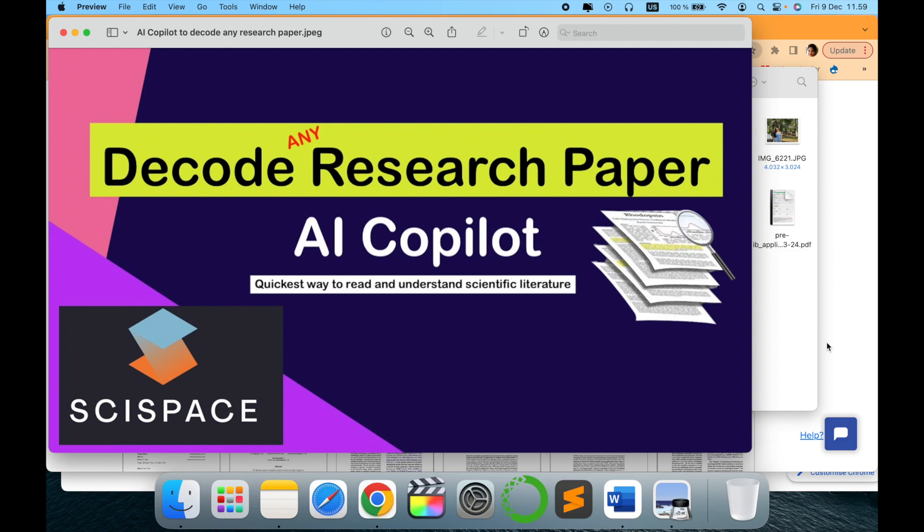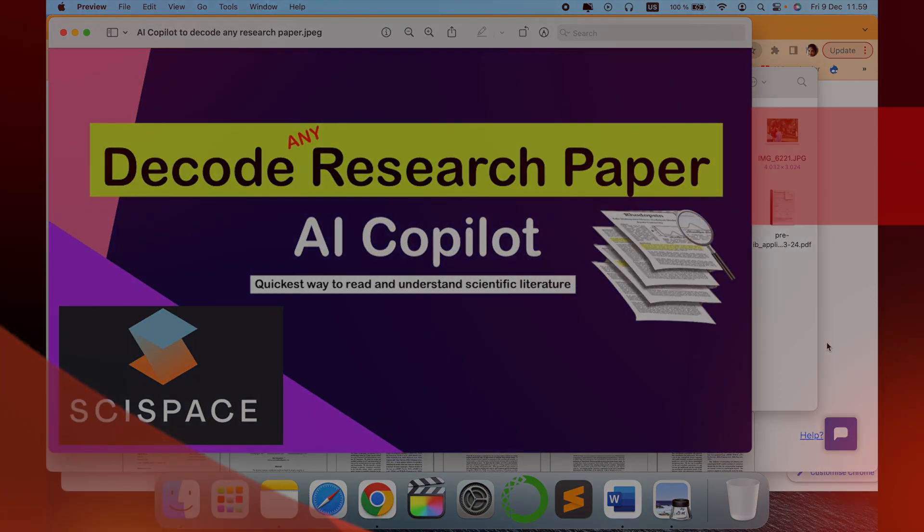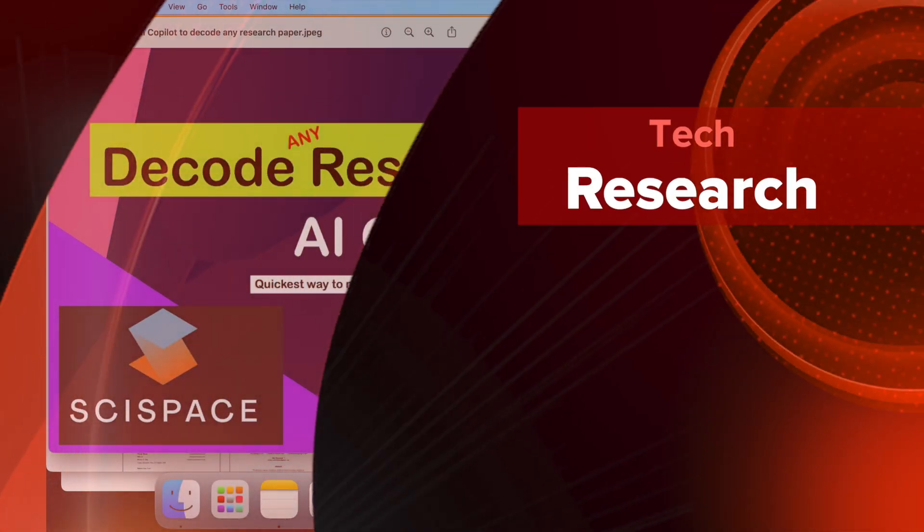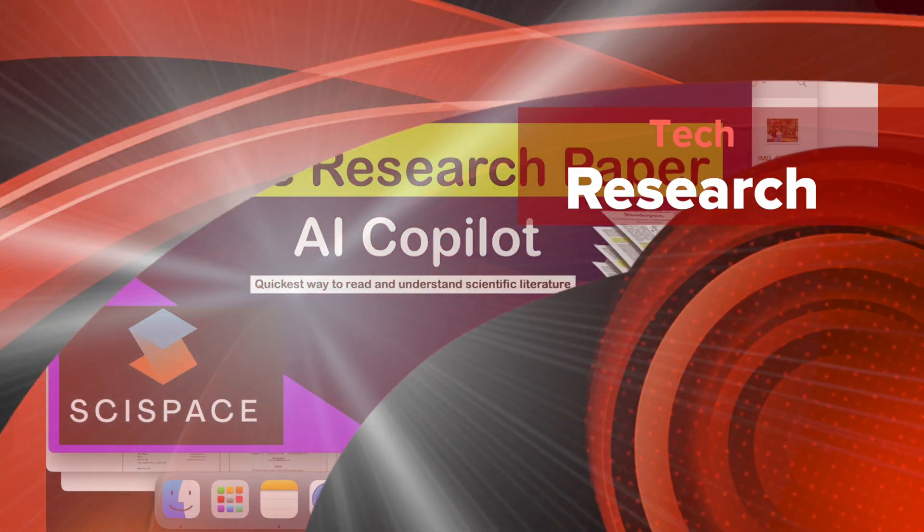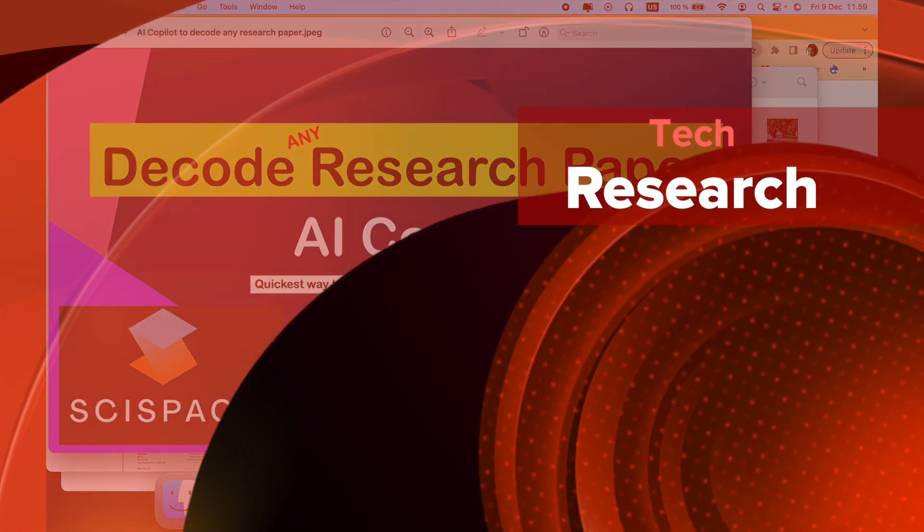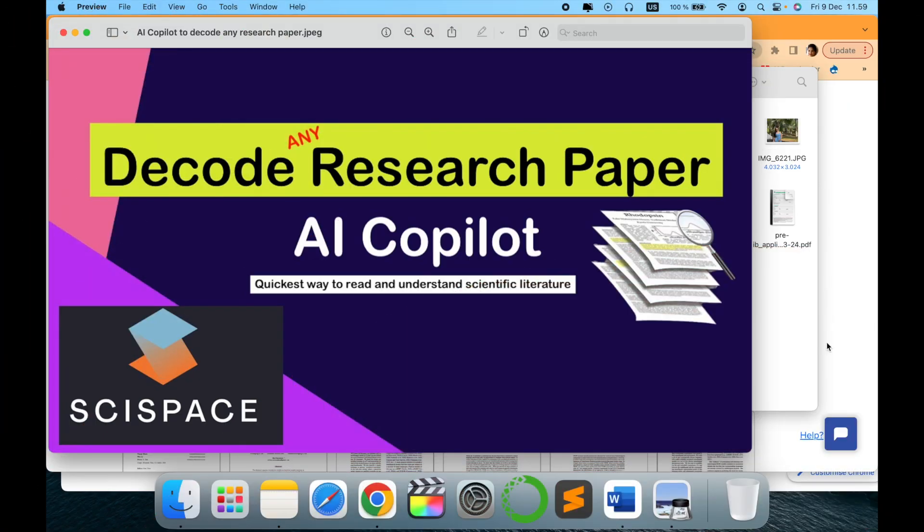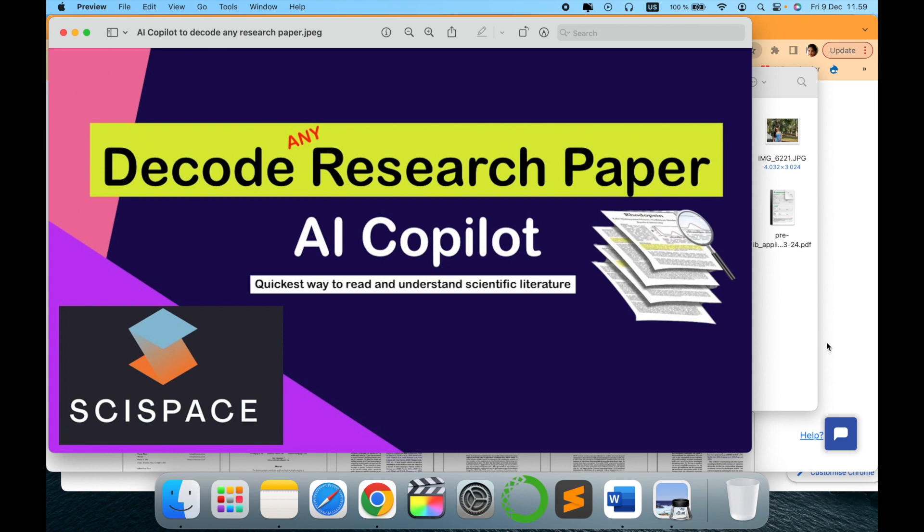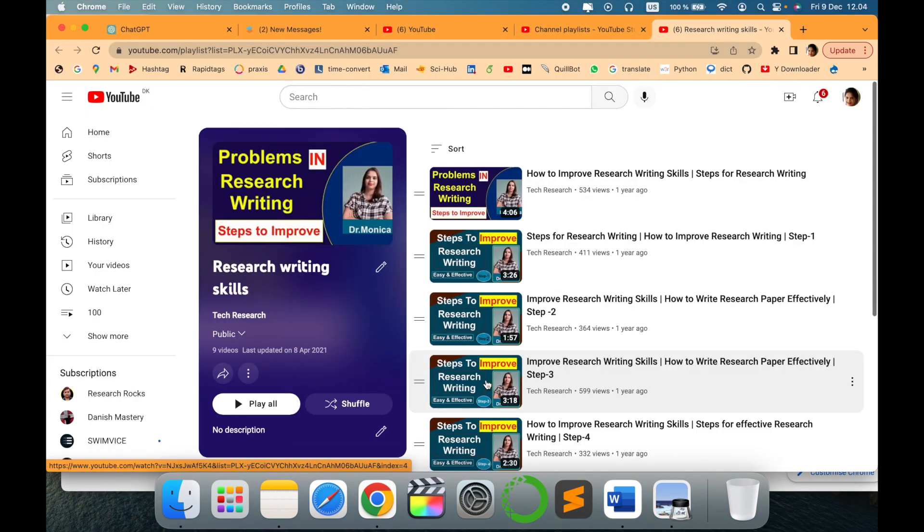Hello all, welcome to my channel Tech Research. Today's video is about how to decode any research paper with the latest technology, ChatGPT-3, which is called AI Copilot. This is a very wonderful platform. I'll show in a minute how it looks like and what features you can explore further.